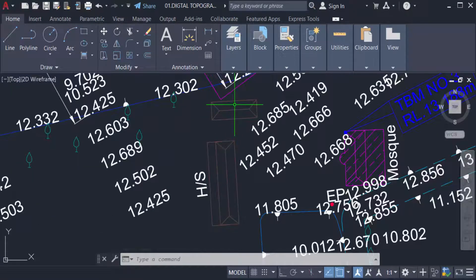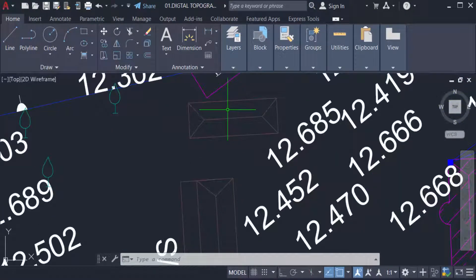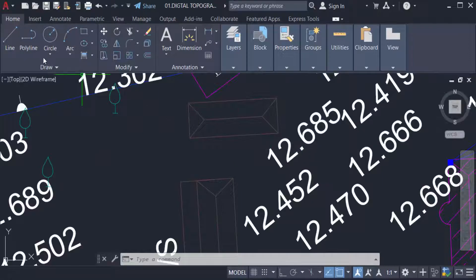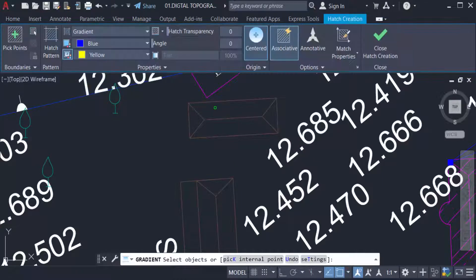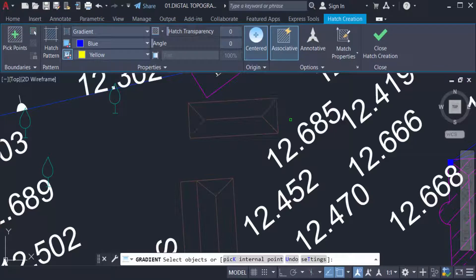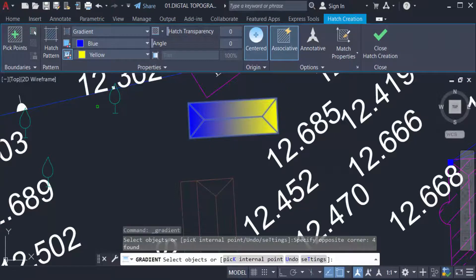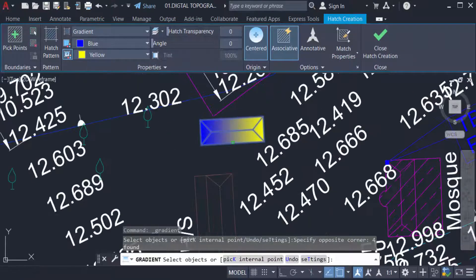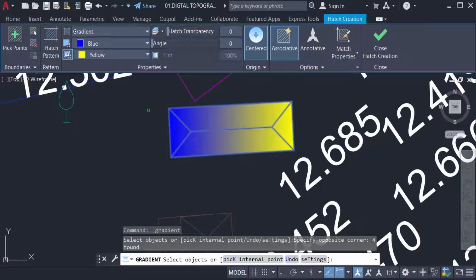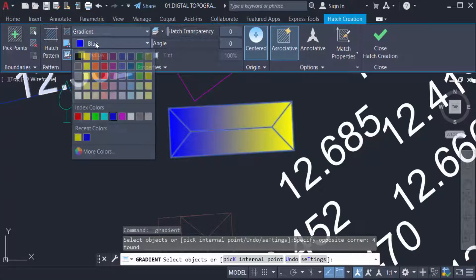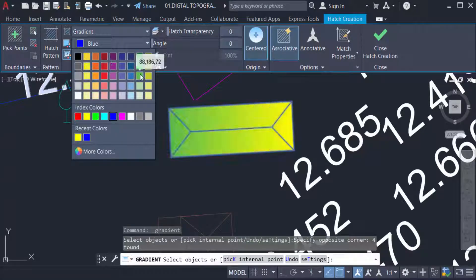select the objects. First I go to the Home tab and get to Gradient, select the objects. You can see the drawing is filled with gradient color. I choose the color here and change it.